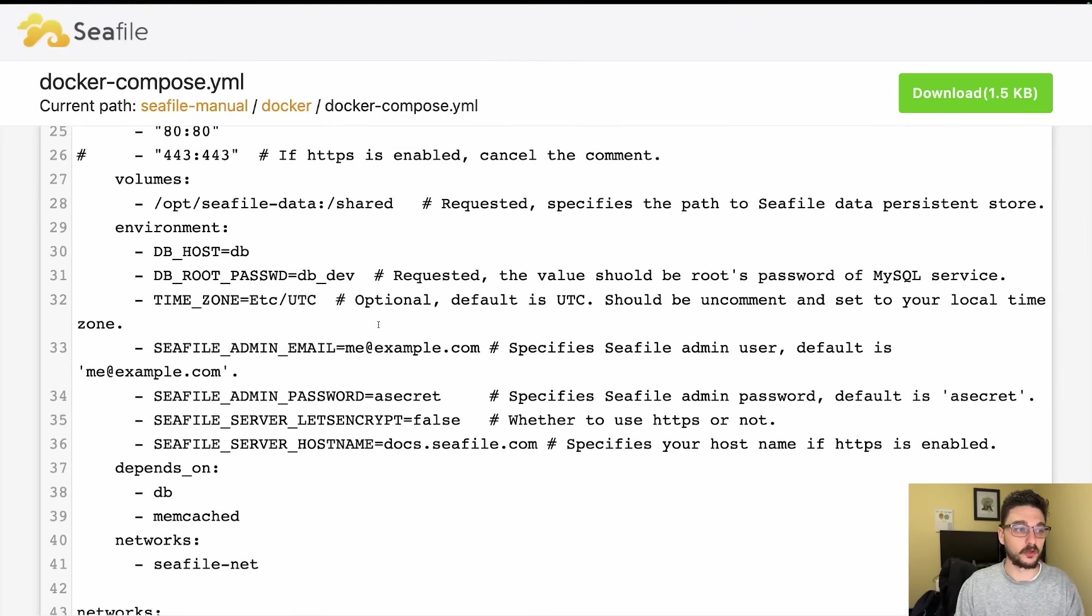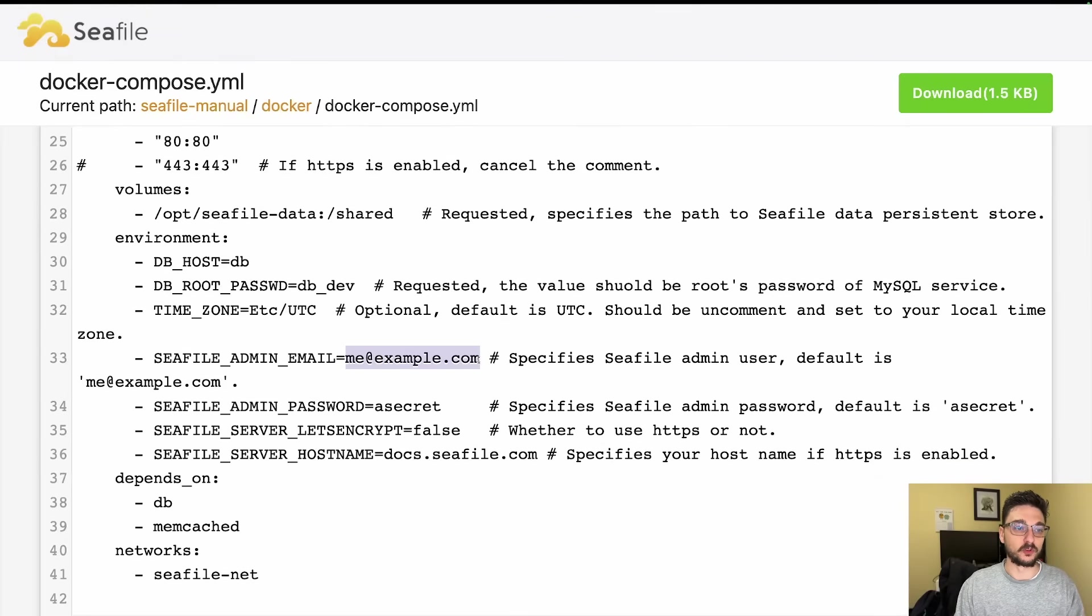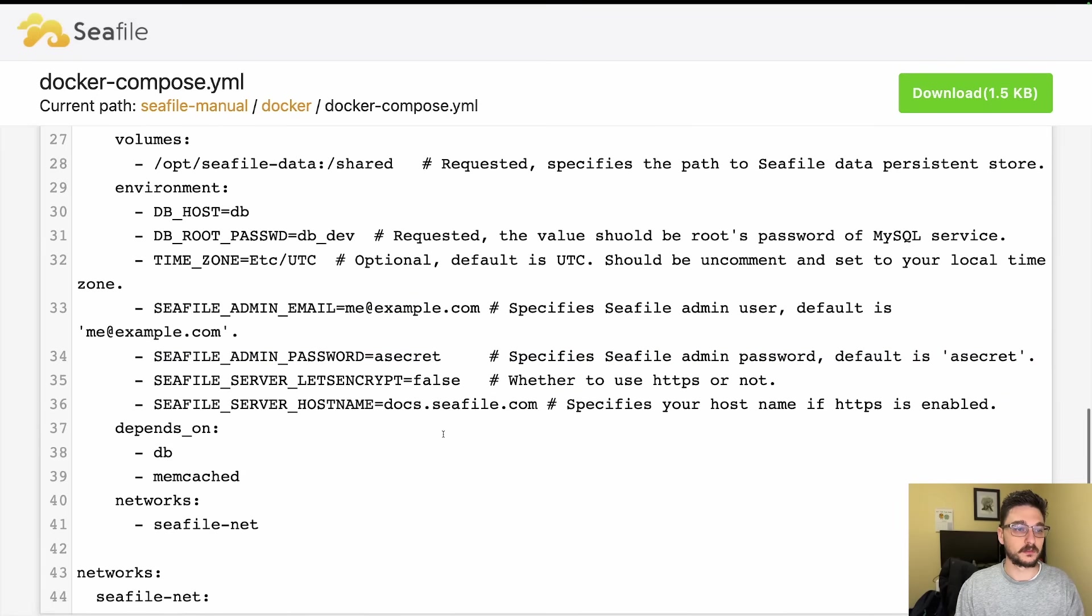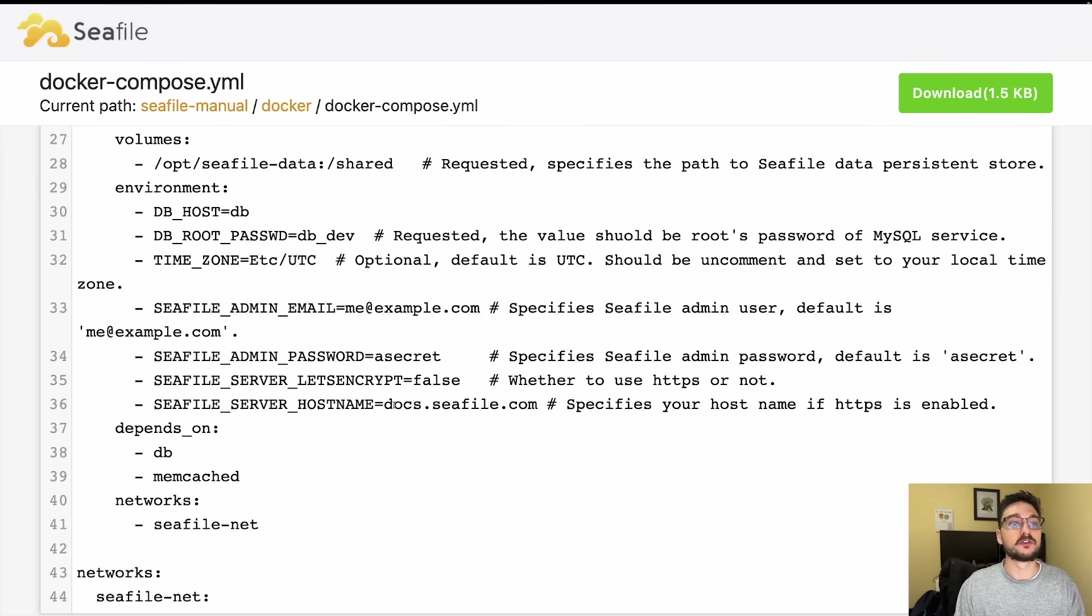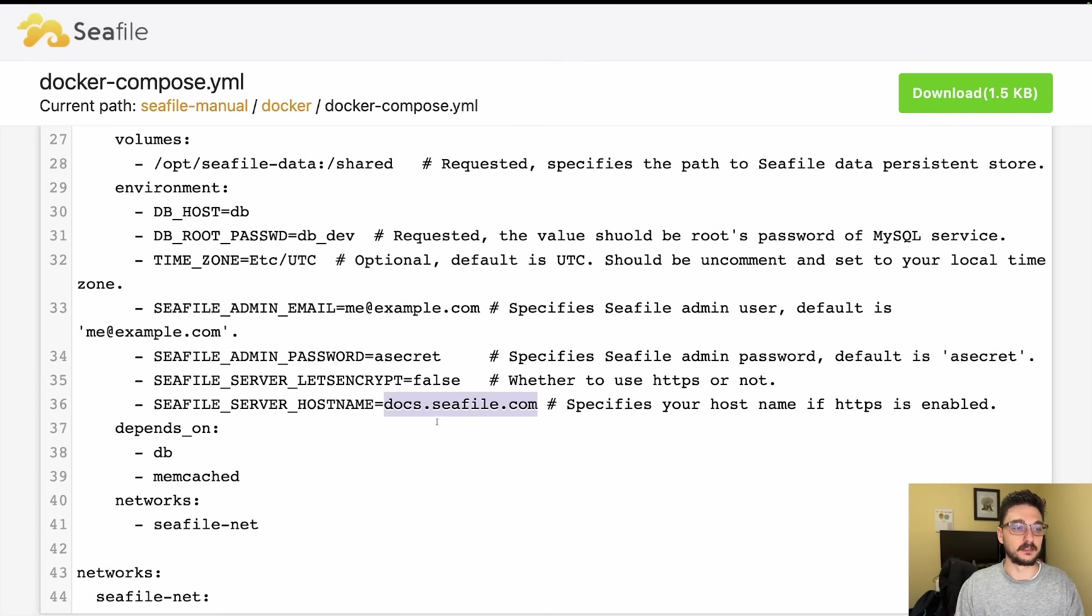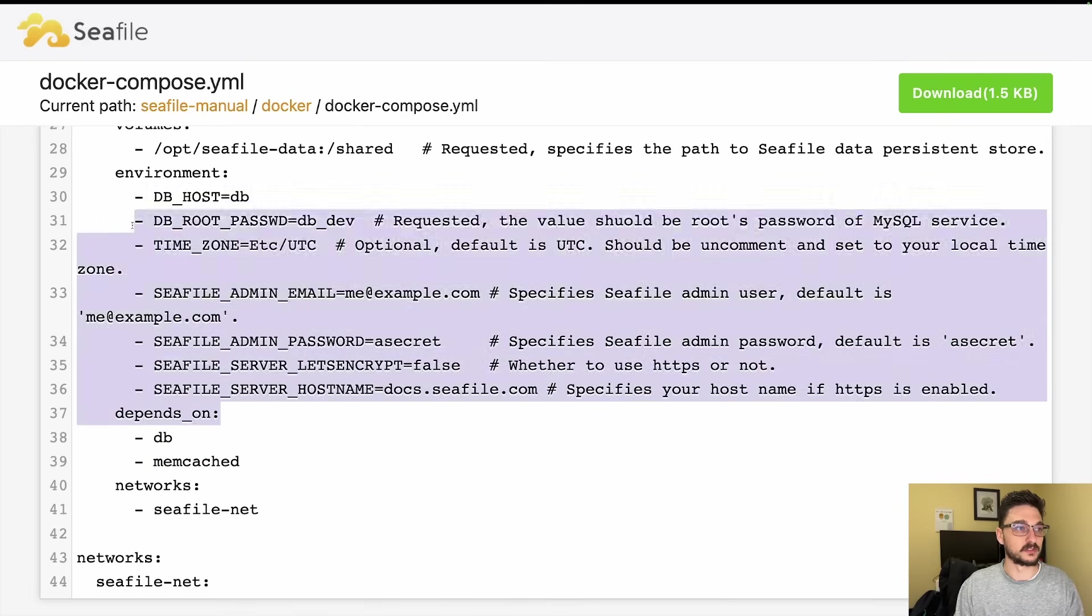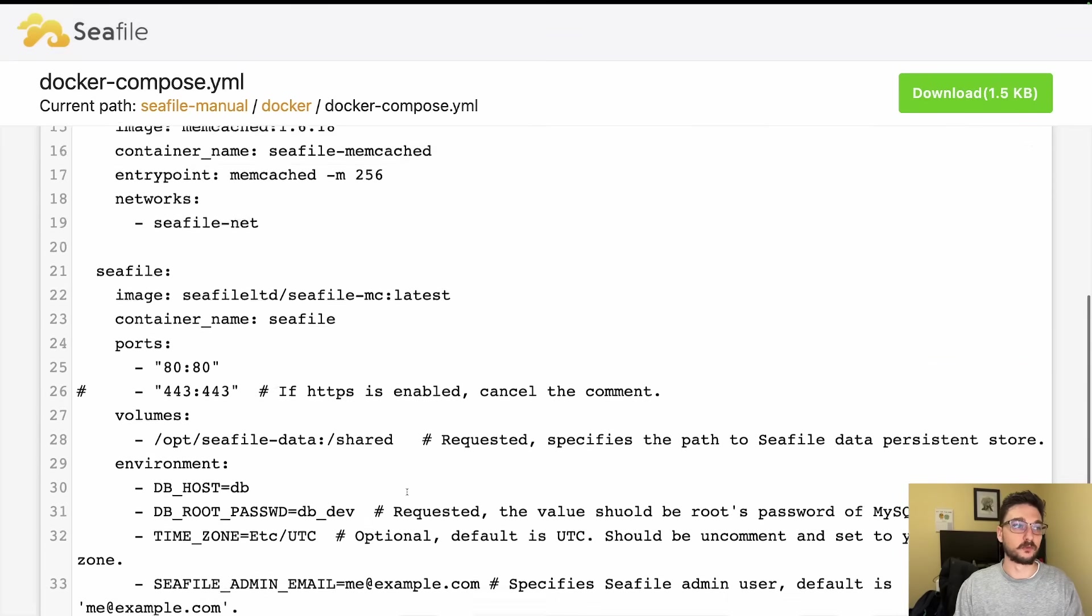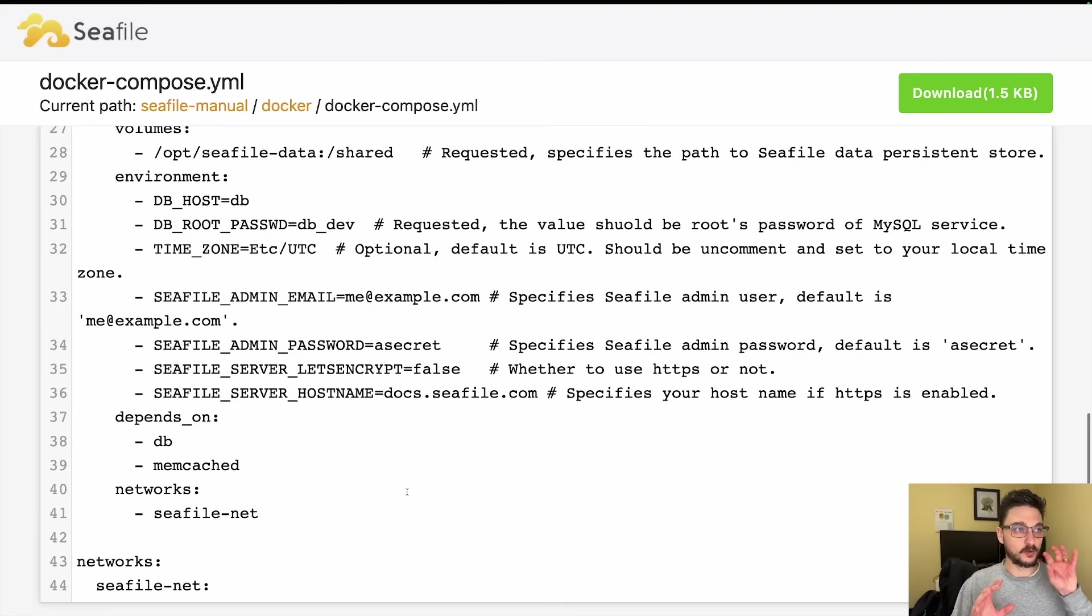Otherwise the connection will not work. Then we're creating a Seafile admin. By default it will create this as an example user me@example.com with a password as a secret. Again, if you're using HTTPS you'll want this as true, otherwise it's false. If you are using HTTPS, you'll be specifying the domain name that the server will be hosted on. We're saying there's a couple of depends on here to make sure that the database and Memcache is up because this service relies on those and it will also be on the Seafile network.